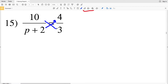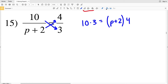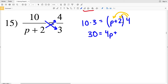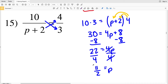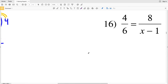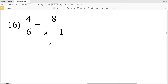For number 15, when we cross multiply 10 gets multiplied to 3, and that equals (P + 2) times 4. So 10 times 3 is 30, equal to 4P + 8. Subtracting 8 from both sides: 22 equals 4P. Dividing by 4 gives 22/4 equal to P. Since 2 goes into both evenly — 2 goes into 4 twice and into 22 eleven times — 11/2 is the simplest form for number 15.